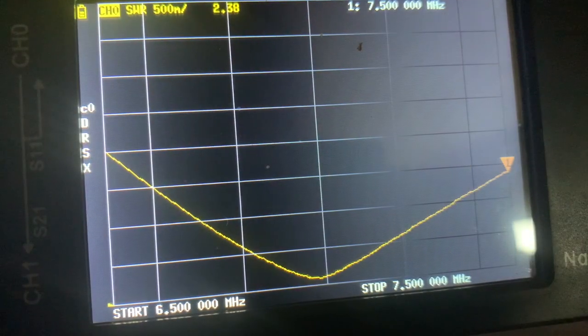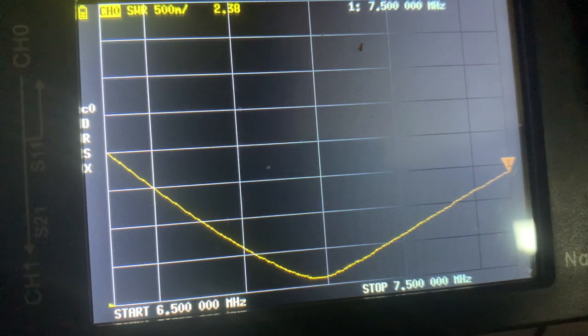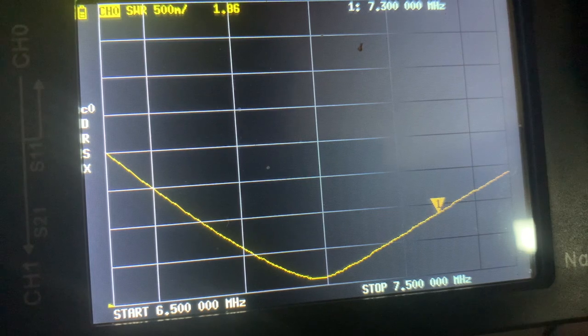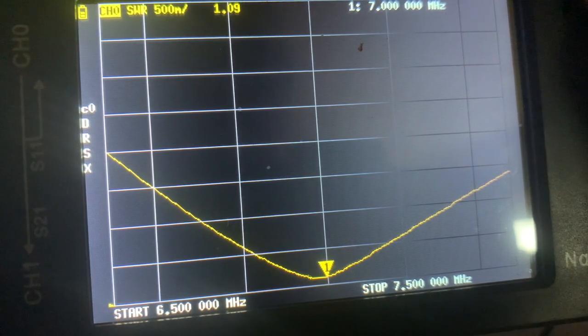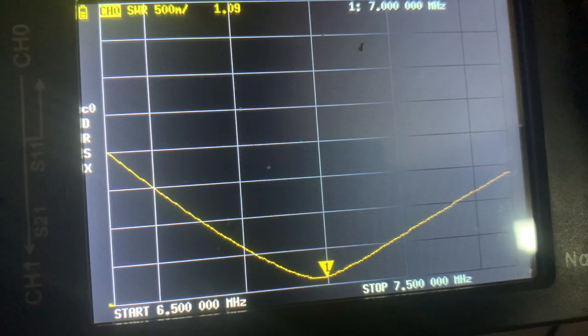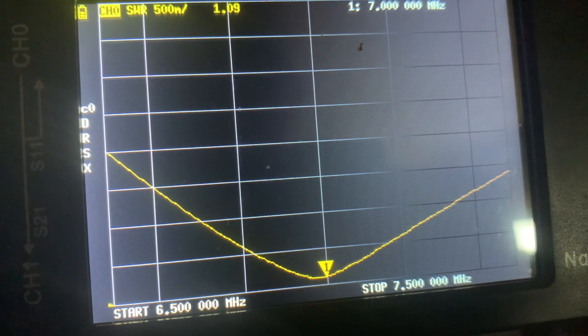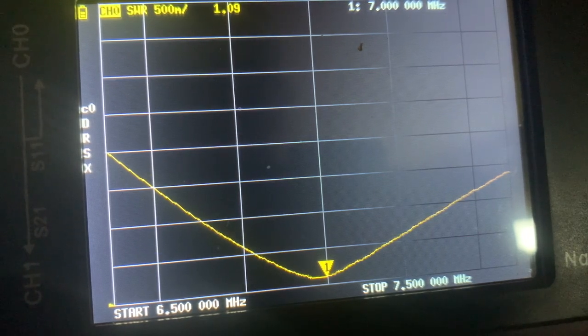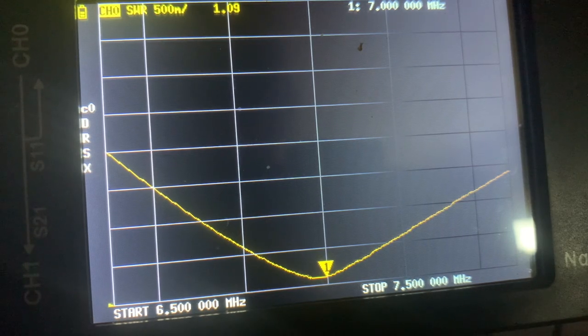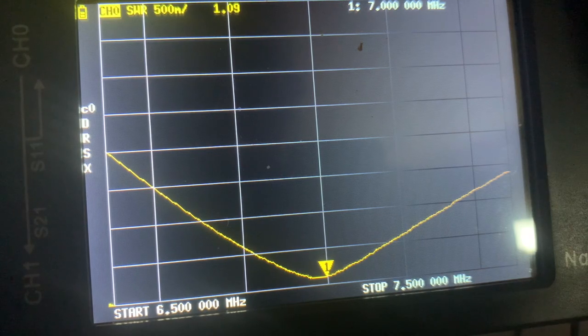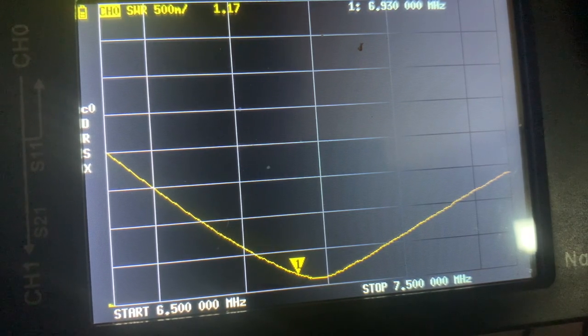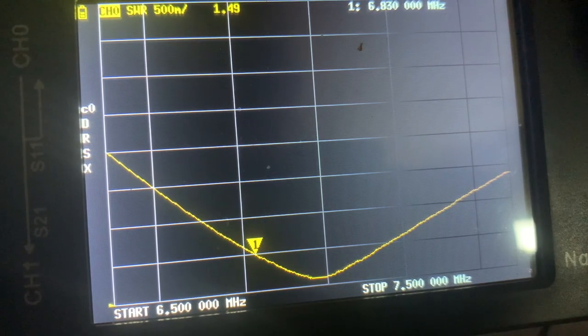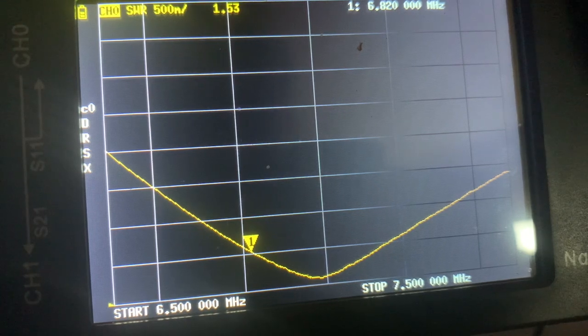So that's the 40 meter band stopping at 7.5 megahertz. This dipole was tuned quite well and it dips right around 7 megahertz, which is the start of the 40 meter band. We could shift the resonance by pruning the dipole.